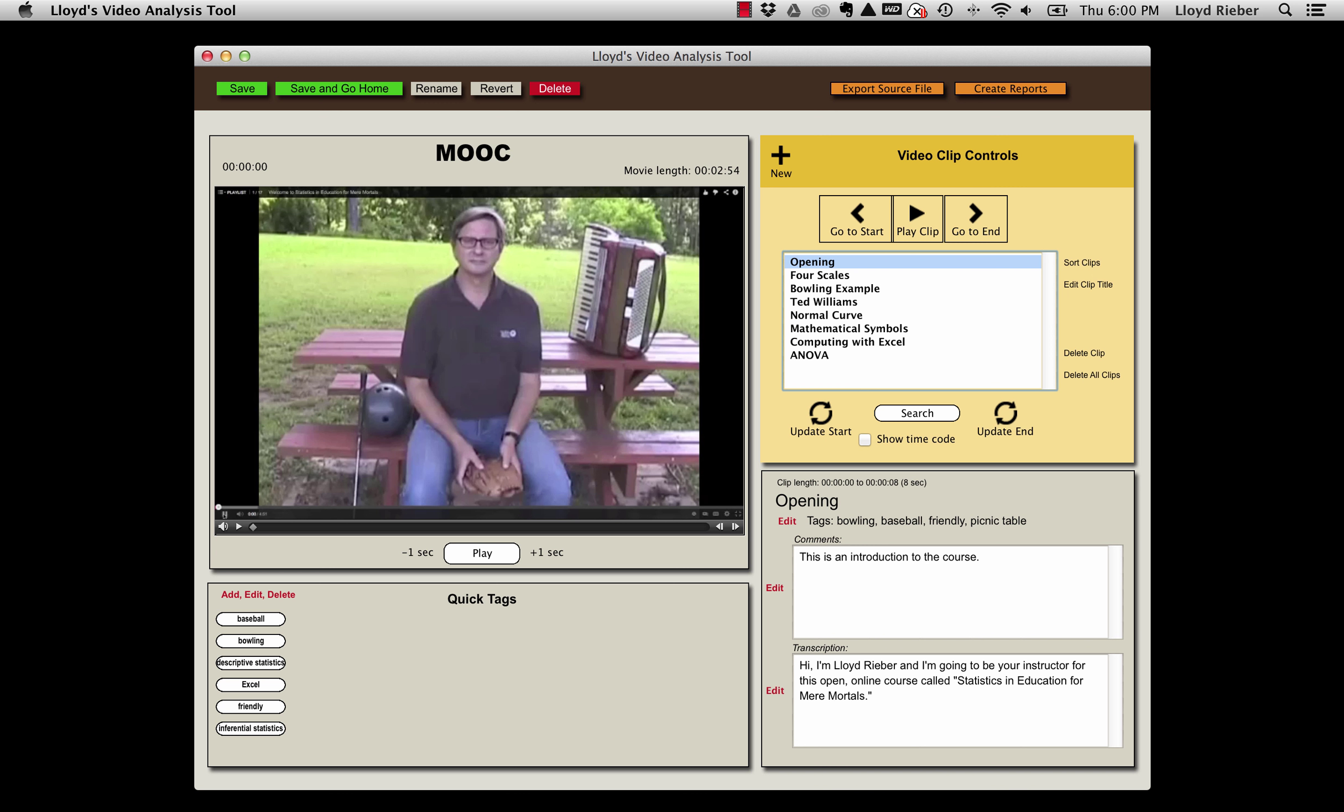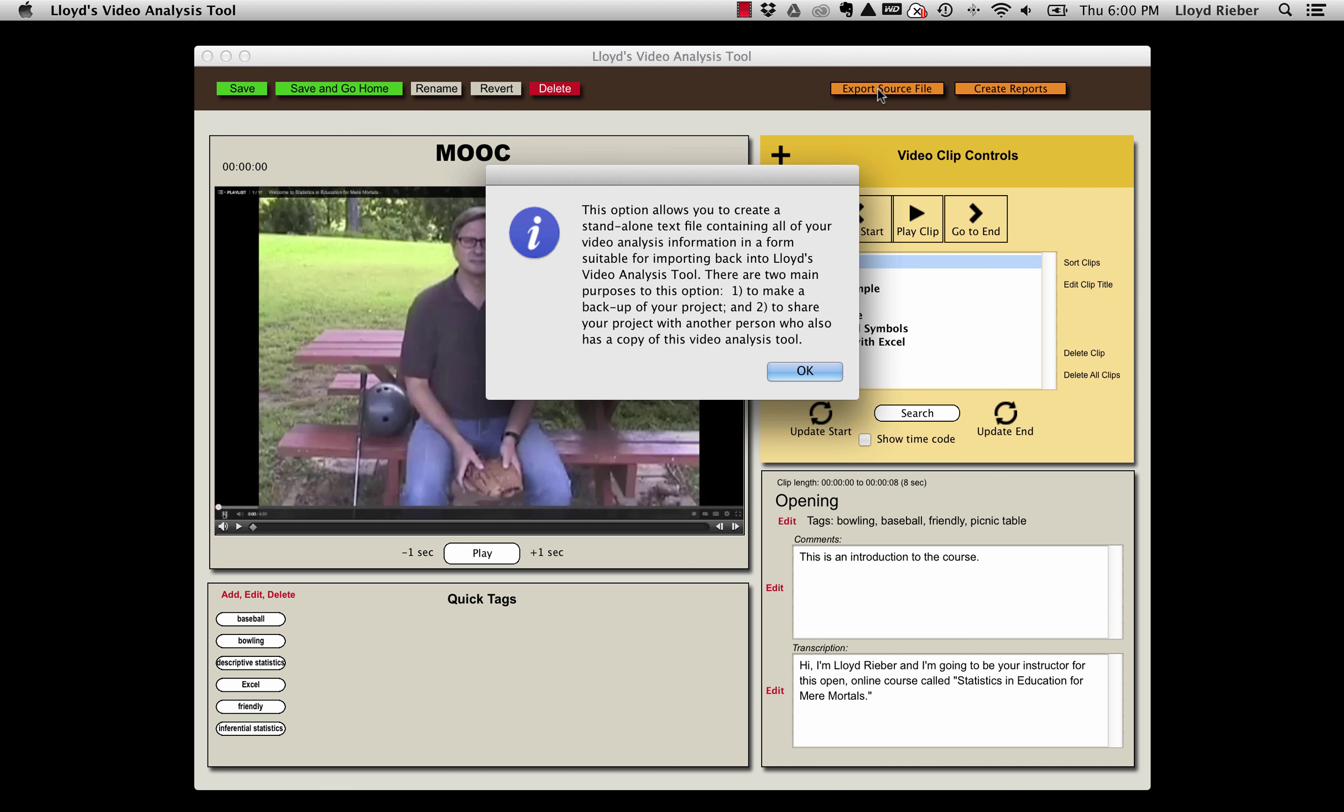Simply choose the option export source file located at the top of the screen. A dialog box opens that explains a little bit about what a source file is all about.